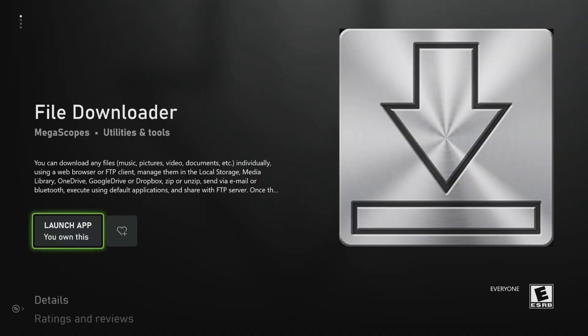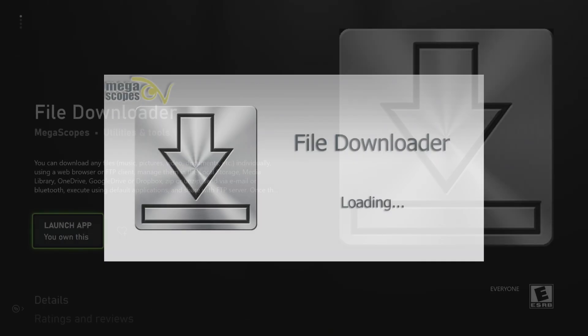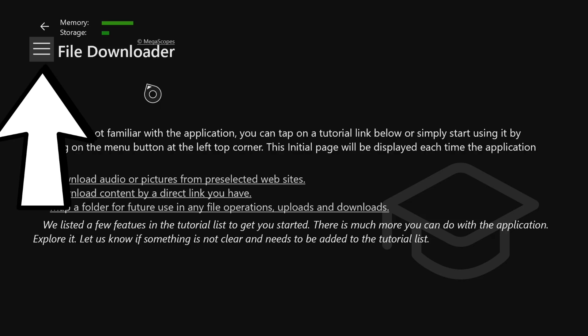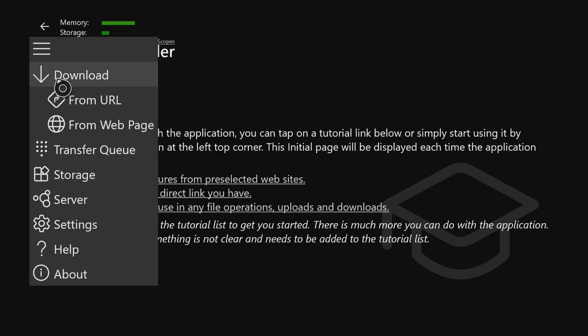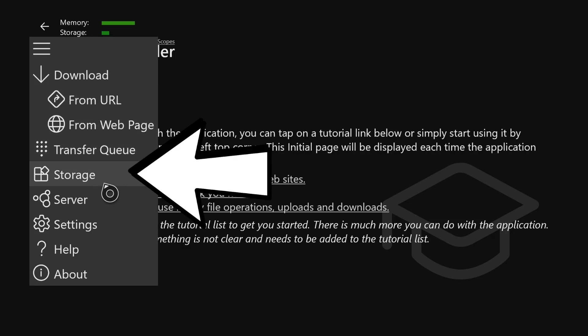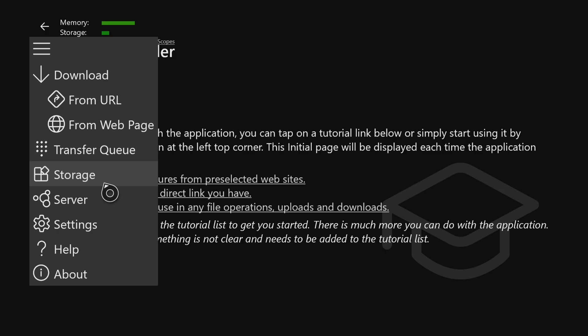The first thing you want to do is go to the Microsoft Store on your Xbox and just type in File Downloader and download this app. It is 100% free and it will look exactly like this. Once you have File Downloader onto your device, go ahead and launch that. You'll get this screen right here. From this screen, you want to go to the top left to these three lines and press on them. Then go down to where it says Storage and press on the Storage button.